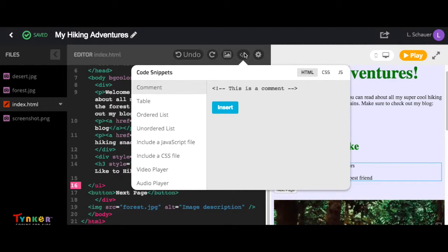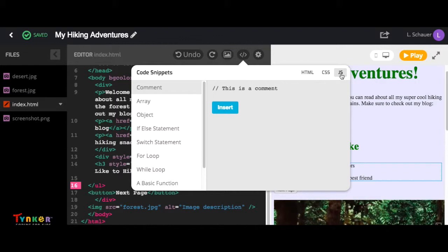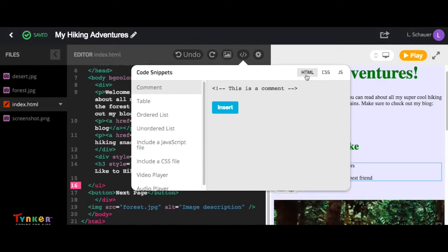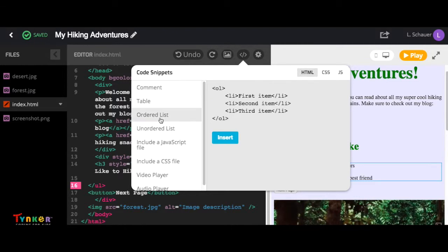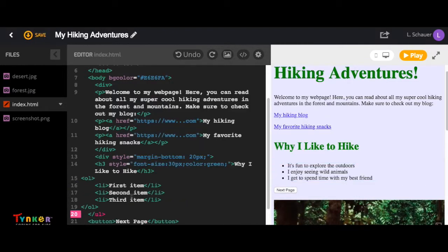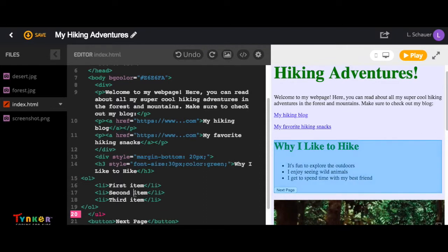Just make sure you're on the same language as your file. For example, if I was using a JavaScript file, I want to make sure that I click JS over here, but I'm not. I'm using HTML. So I'm going to click over here and then go to ordered list and select insert. And then now I can see I have a list.